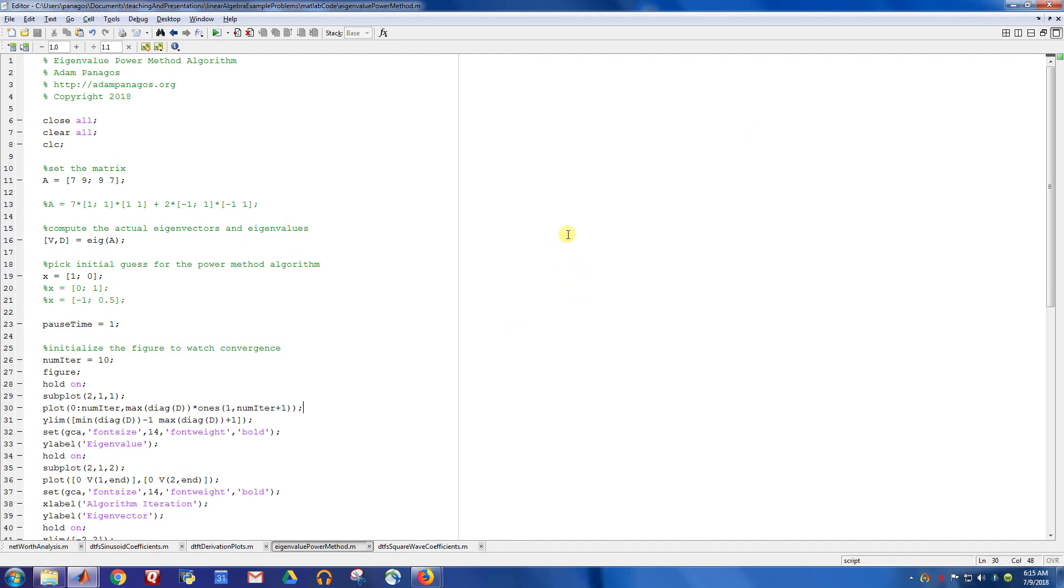All right, so this is a MATLAB script that basically implements the eigenvalue power method that we talked about in another video, except instead of doing the computations by hand, we're going to let MATLAB do the computations for us, and we're going to see how the algorithm converges.